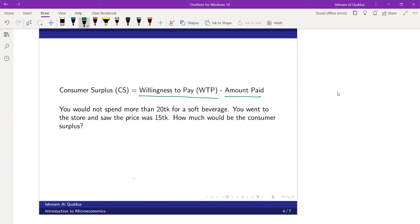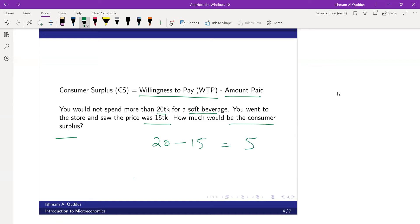For example, let's say you would not spend more than 20 taka for a soft beverage like Coke. You went to the store and saw the price was actually 15 taka. So the consumer surplus would be 20 minus 15, which equals 5 taka. That is your consumer surplus.